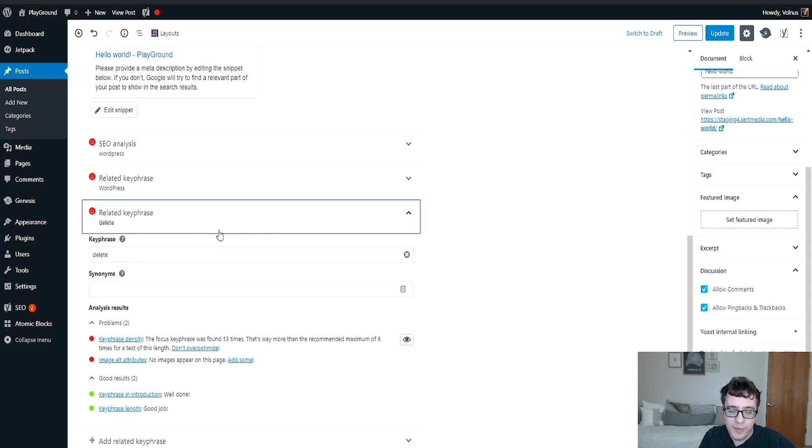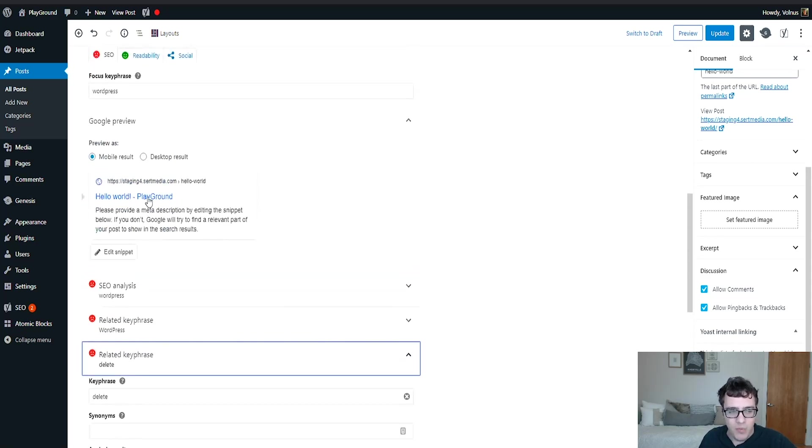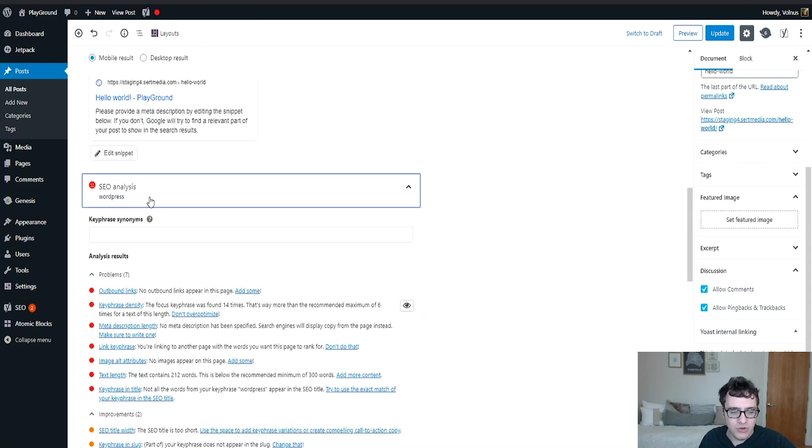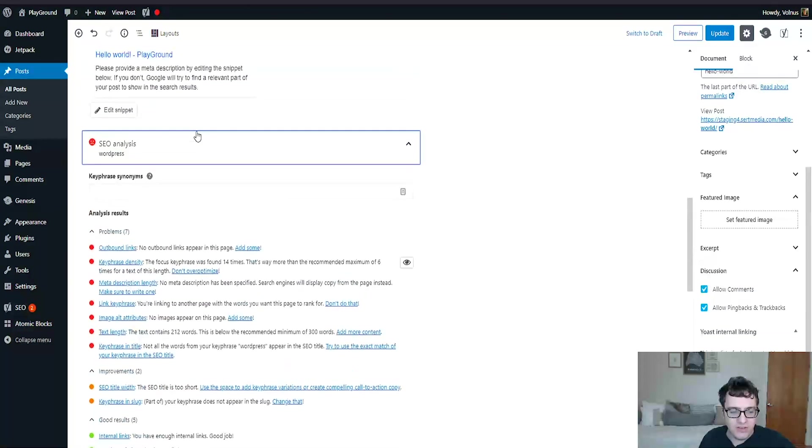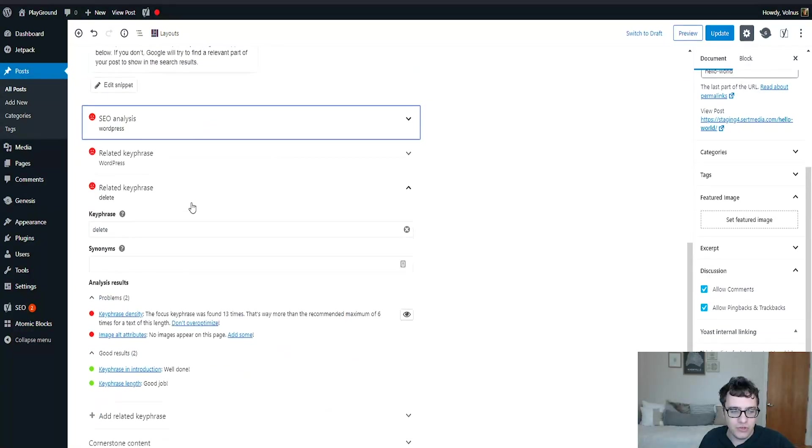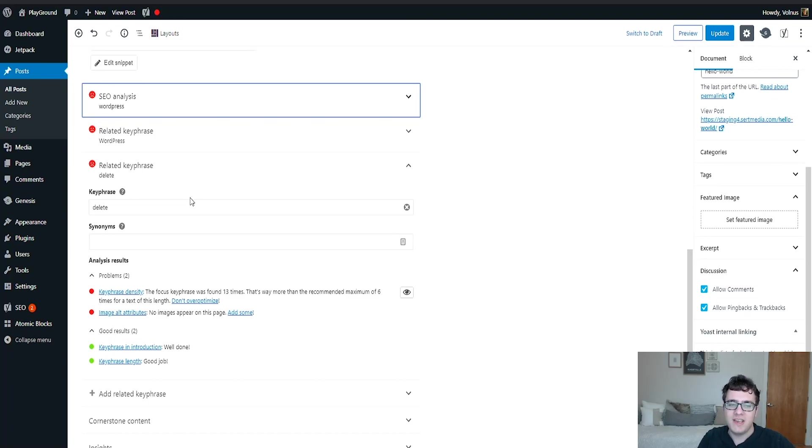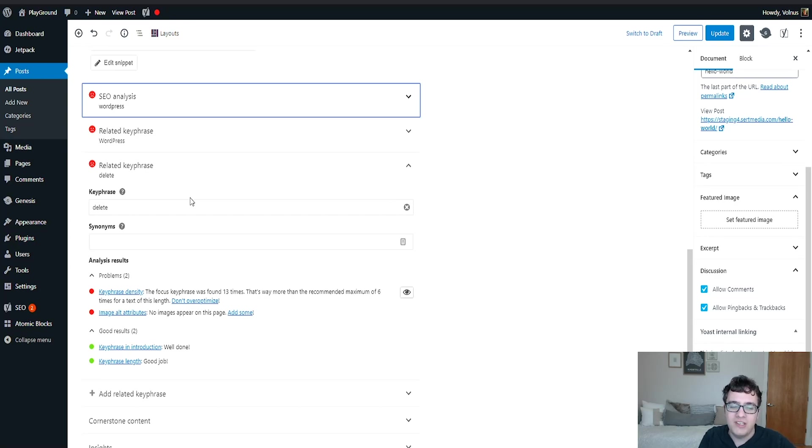But oftentimes with content, and even in the case of something like YouTube videos, you're trying to rank for multiple keywords and key phrases. And this allows you to keep track of how your article and your content is optimized for those key phrases. Now one thing to keep in mind is that for every additional key phrase, you're going to get different suggestions.